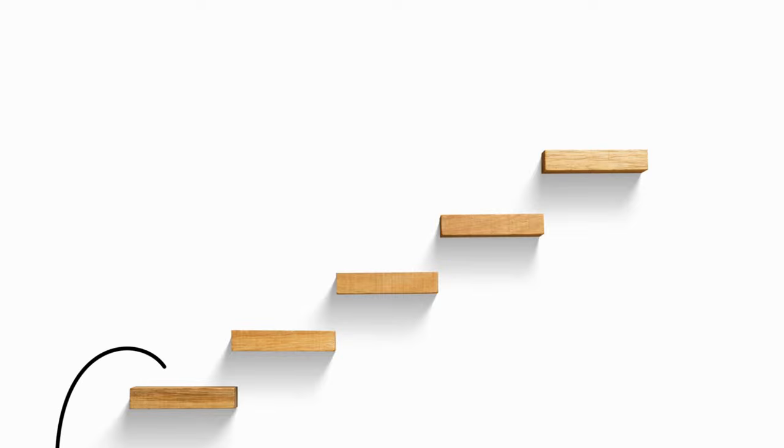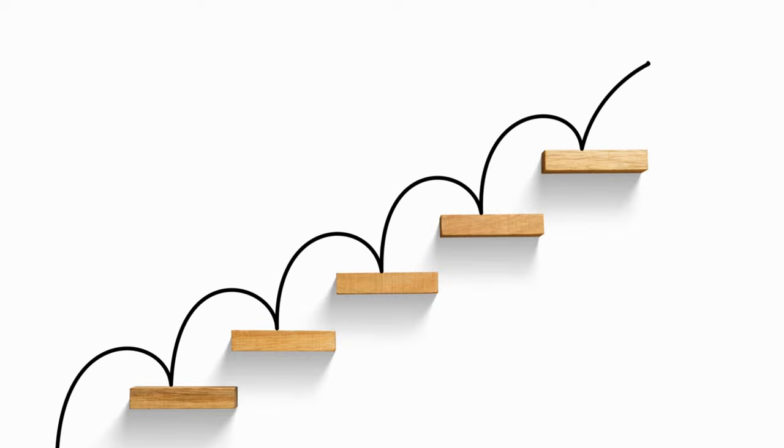Take some time to familiarize yourself with the interface. Don't worry if it seems overwhelming at first. We'll walk through it together step by step.